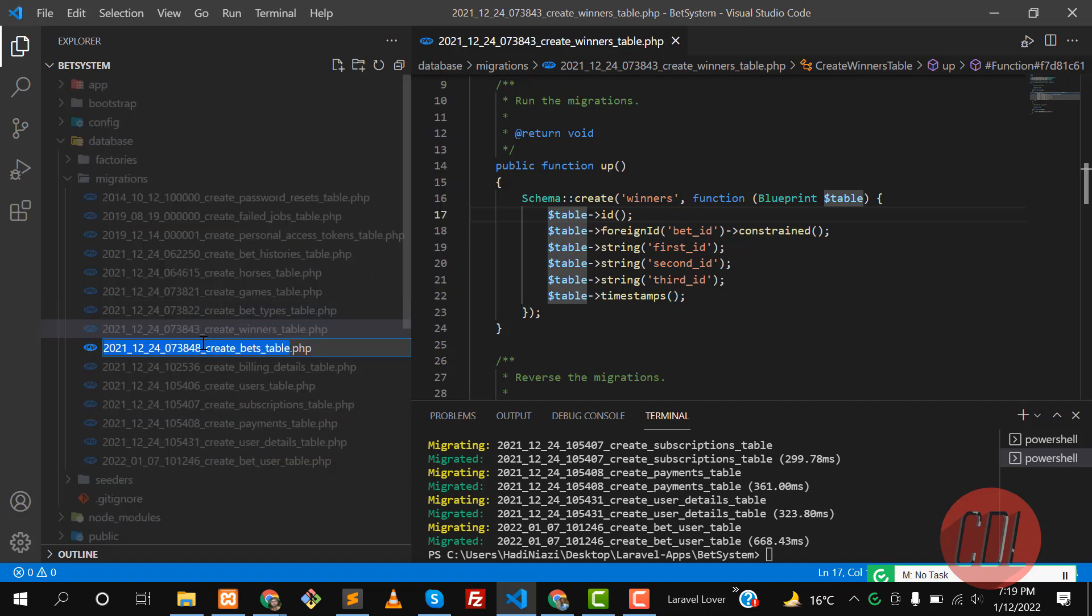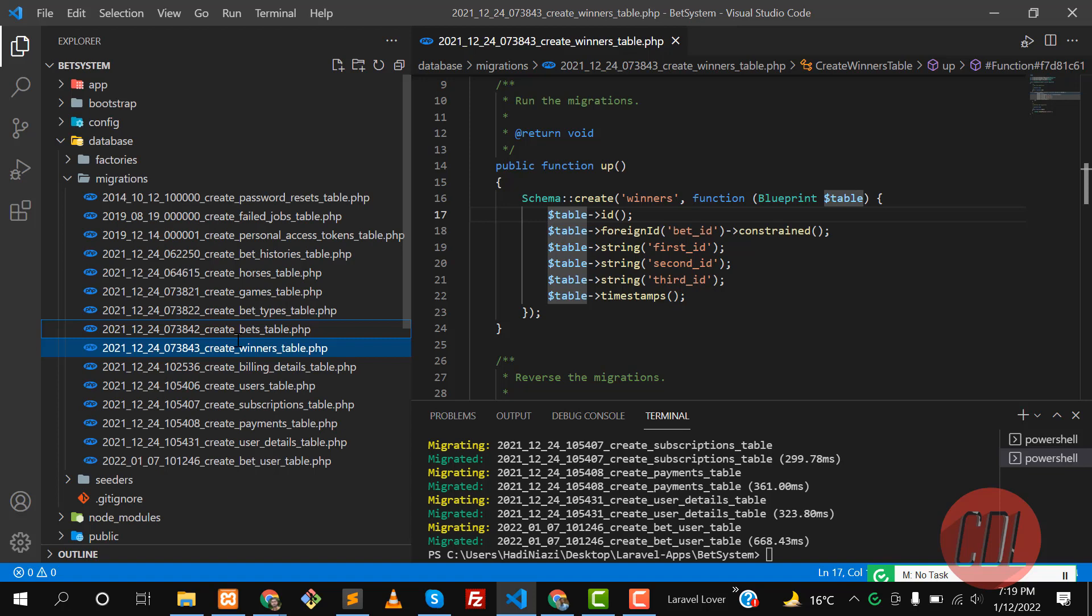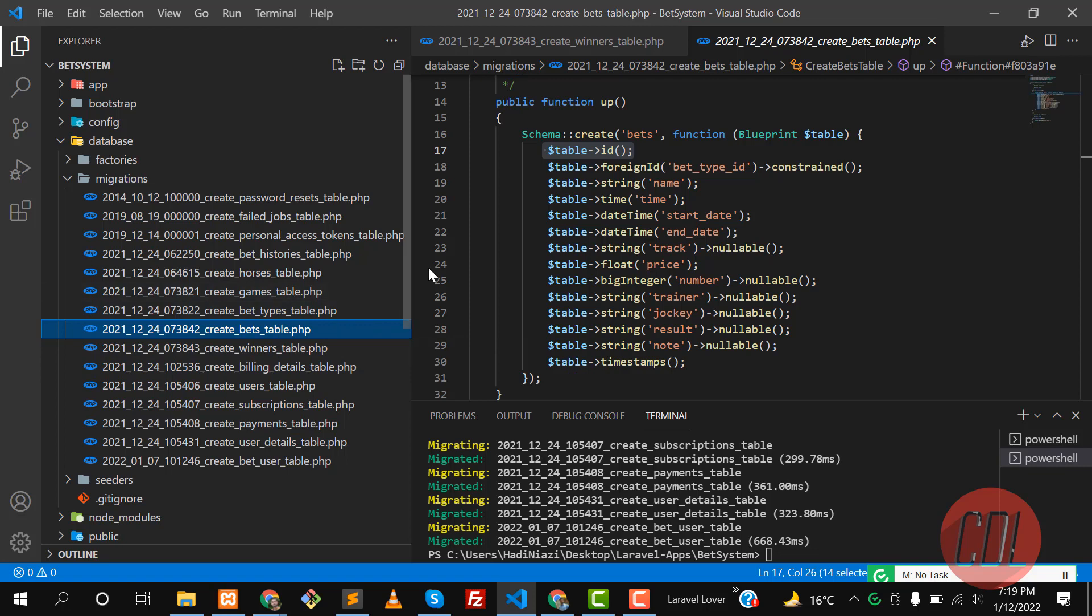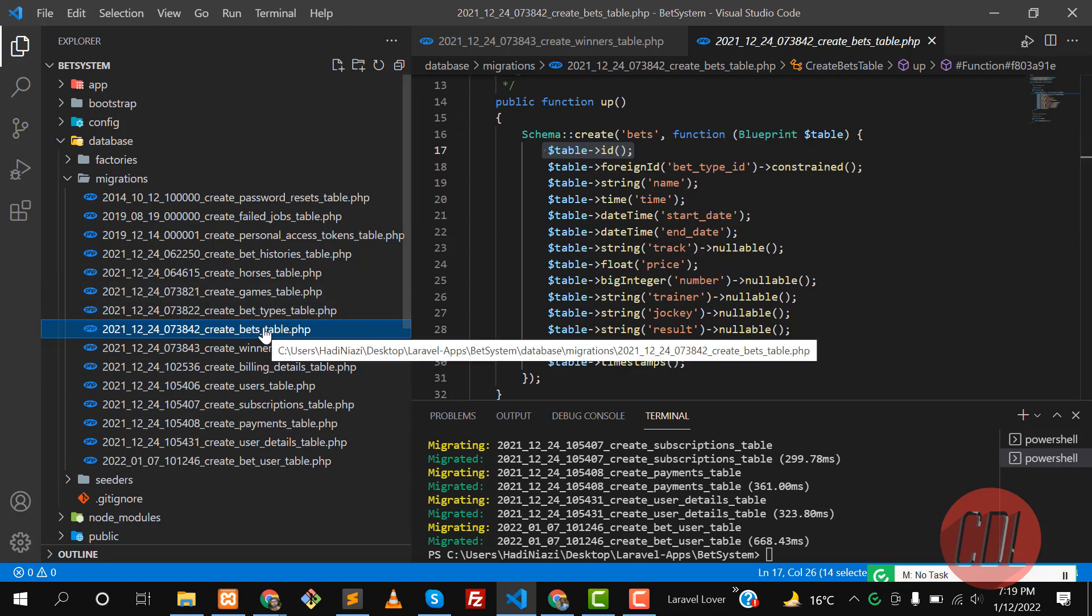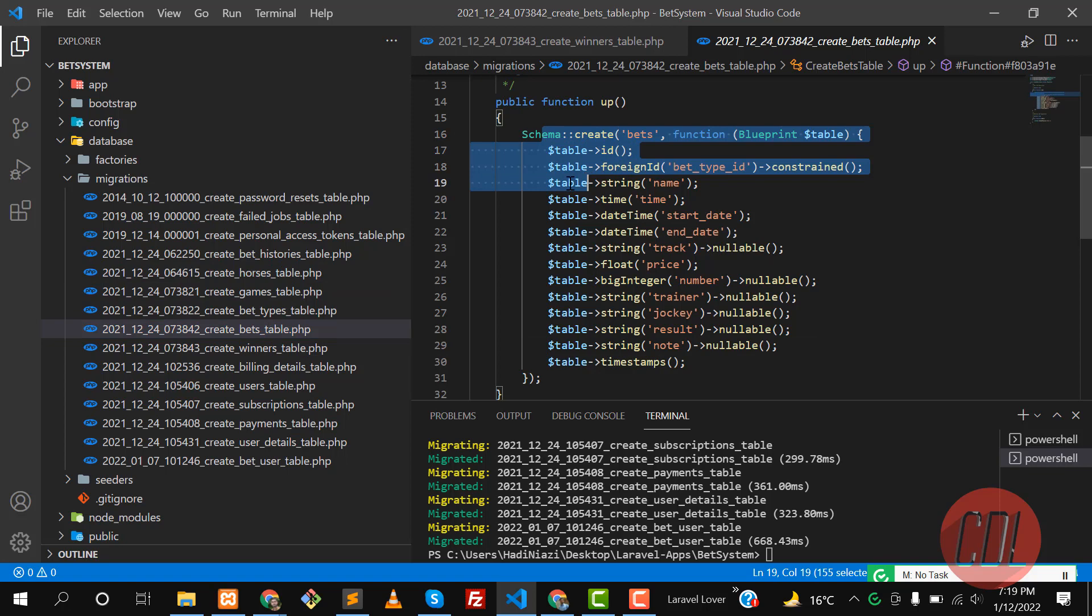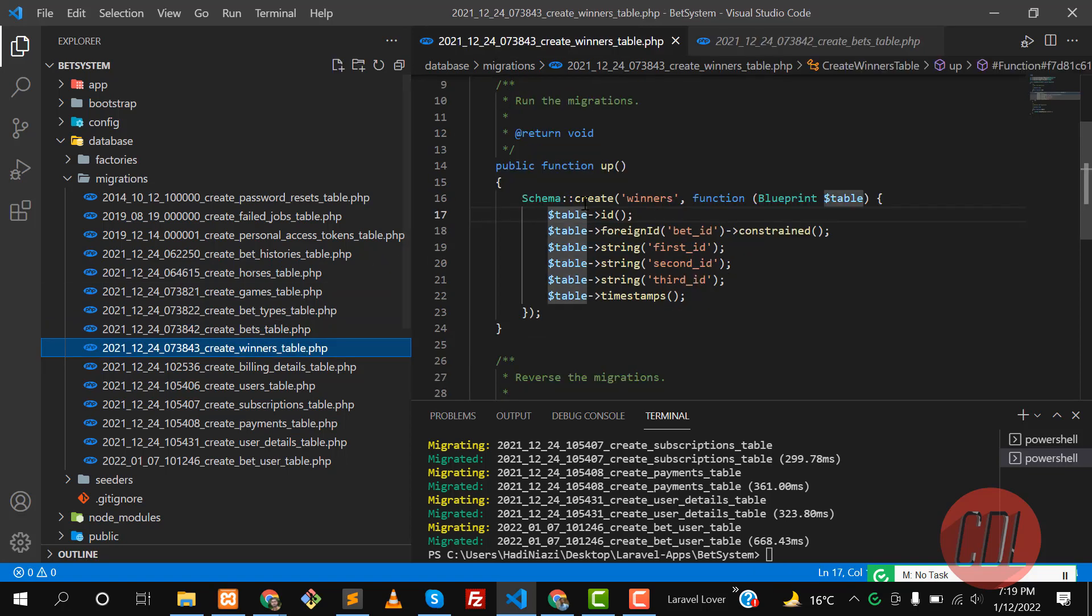Let's go here - this contains 48 and winners contains 43, so let me make this 42. Let's move this migration above the winners table. Now it's going to work because our table will be created first and then our foreign key will also be created.